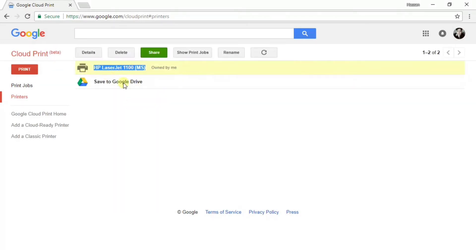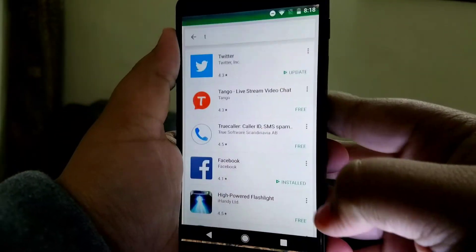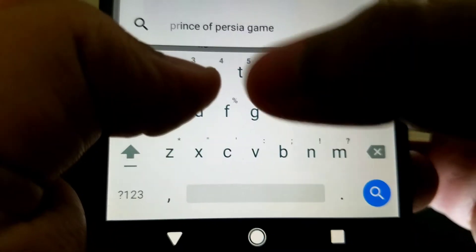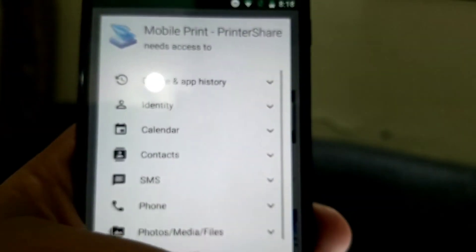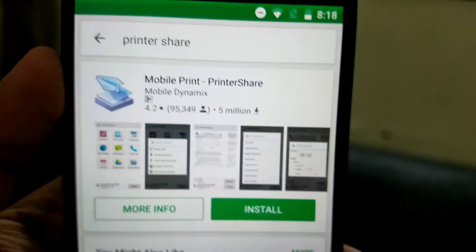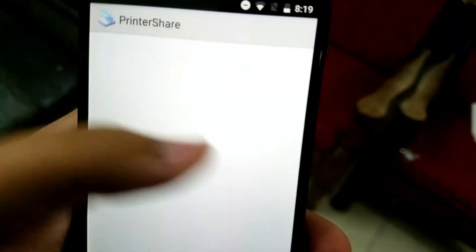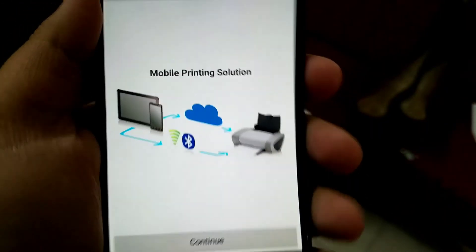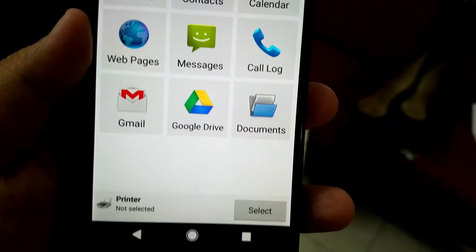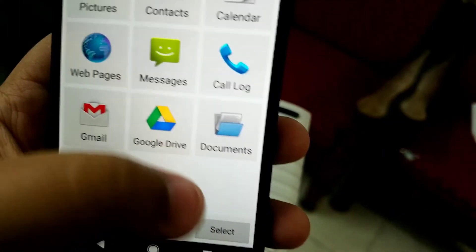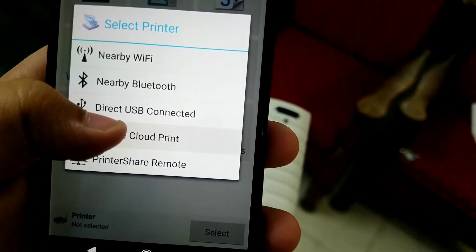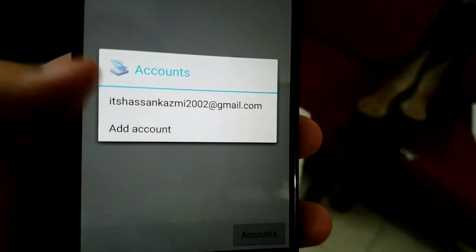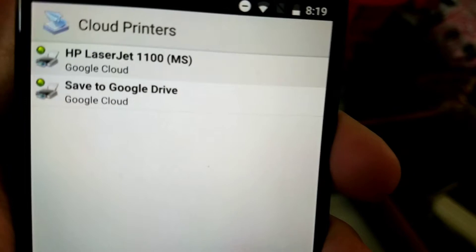Now go on your Android device in the Play Store and type in print share. Install the app. Once the app is installed, just open it up. Now you'll need to set it up. Just click on continue, and then click on select printer and go to Google Chrome link, and just log in with your Google account that you used to register your printer.